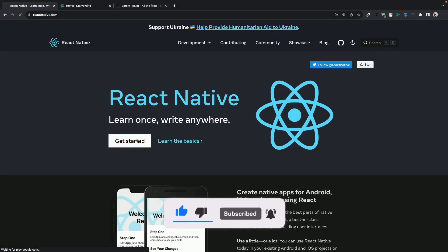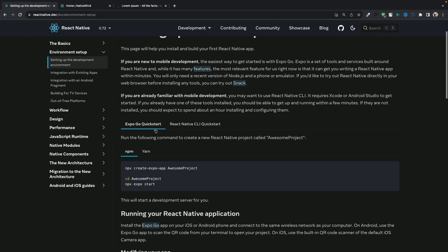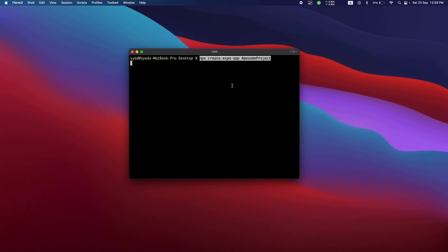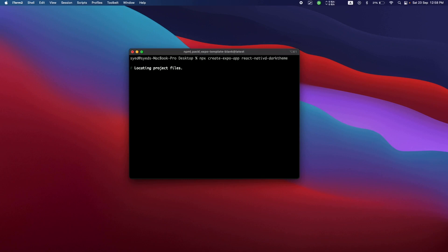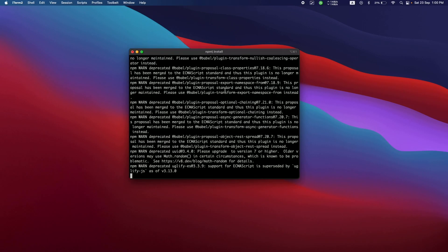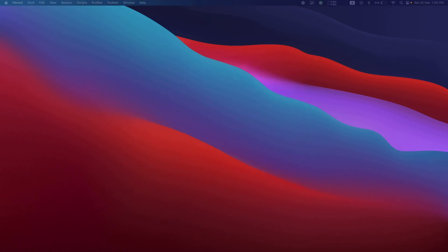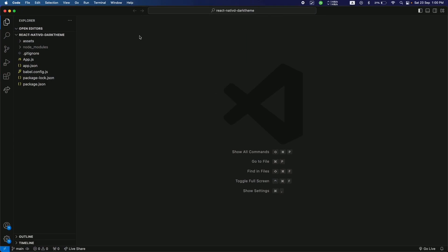First, go to the React Native website and hit Get Started. We'll be using the Expo setup, so copy the command, move to the terminal, and change the project name to react-native-dark-theme and hit Enter. This is going to take a couple of minutes to load all the boilerplate code.